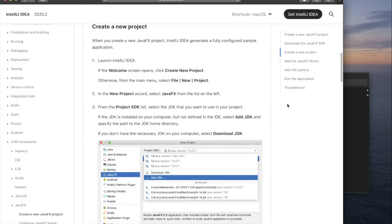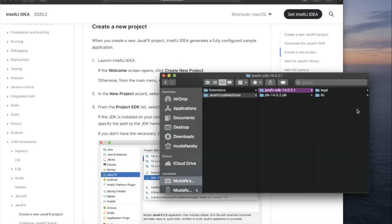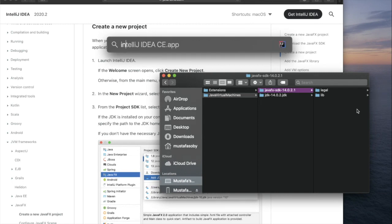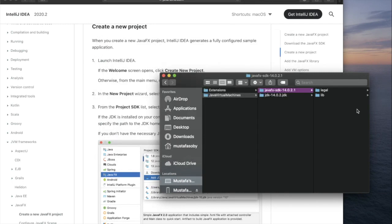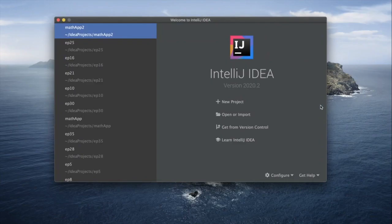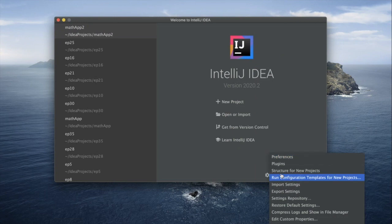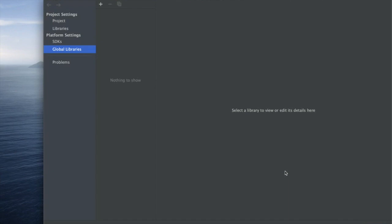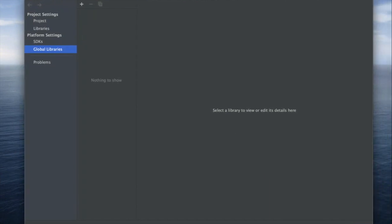Now we'll open up IntelliJ. Once we open up IntelliJ, before we open up a new project, we need to go into configure and set up the structure for new projects. This is going to set it up for every single time we open up a new project, so we need to go to the global libraries.